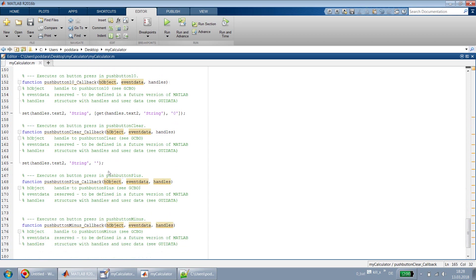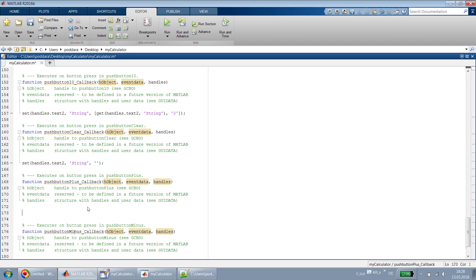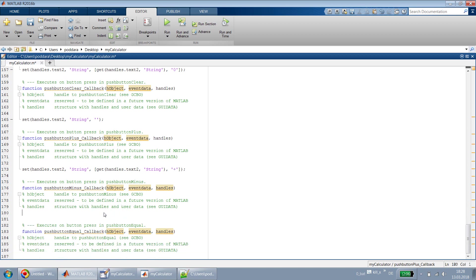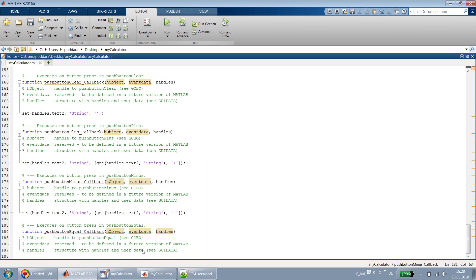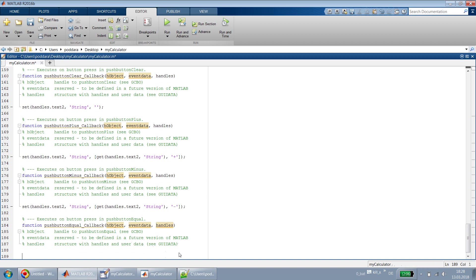Clear is added. For plus and minus callbacks, I paste the same template and instead of '1' I add '+' for the plus button and '-' for the minus button. The equal-to callback we'll handle separately because we need to do some evaluation there.